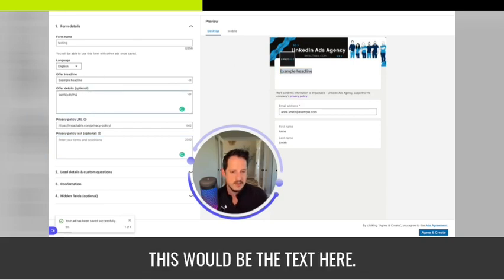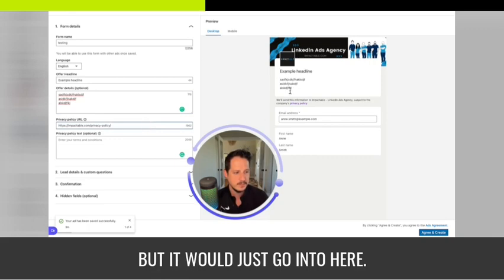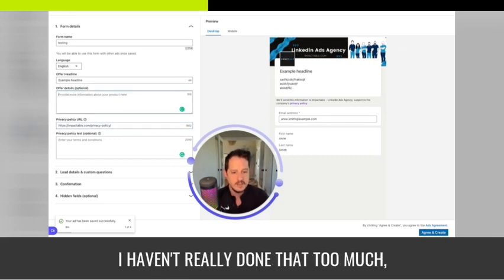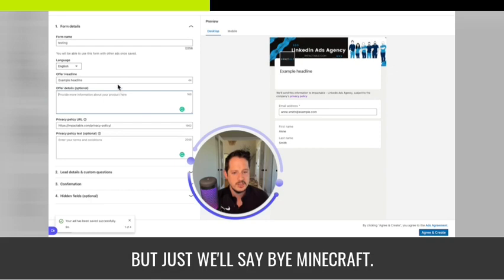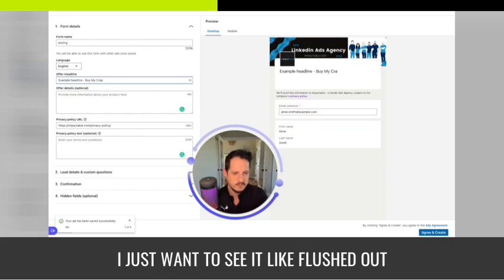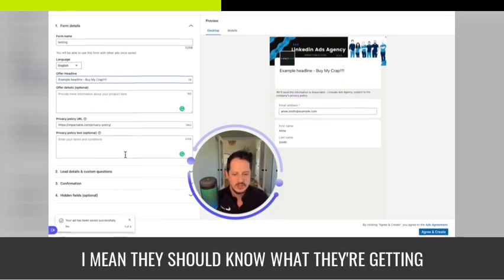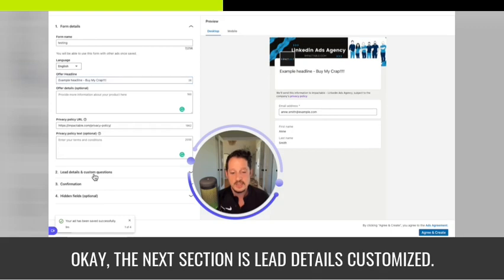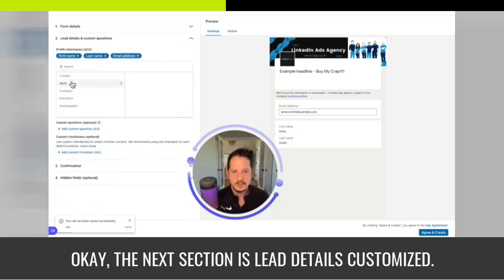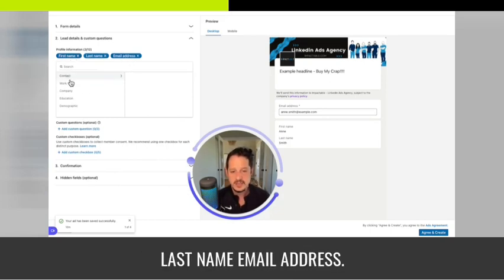You don't have a ton of space but the text would go into here. You can see it flushed out in the preview — having it like that, they should know what they're getting themselves into. The next section is Lead Details customization. By default it's first name, last name, and email address. You can change it to be a company, a work email, and you can remove fields as well.